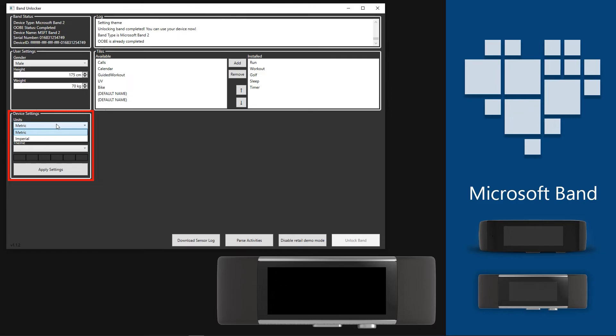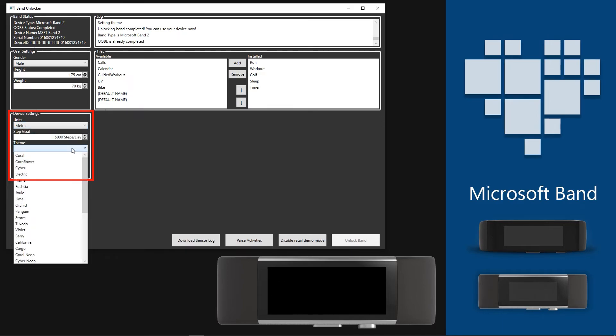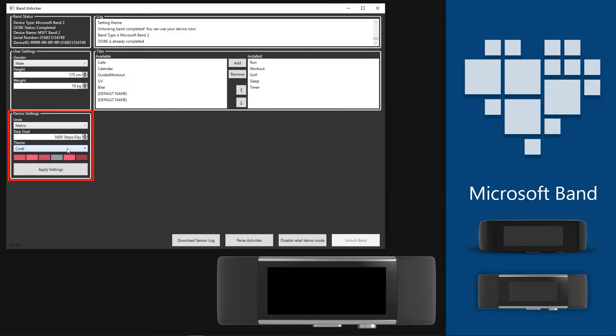And lastly, in Device Settings section, you can set the default unit type to metric or imperial, and also a step goal for the band as well. Also, you get to set a default theme setting to your device. Choose the one you like from the list.